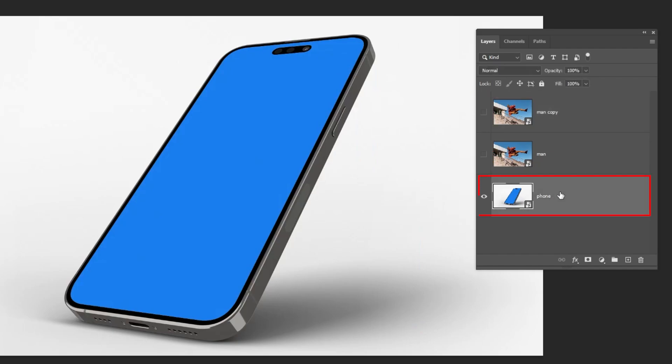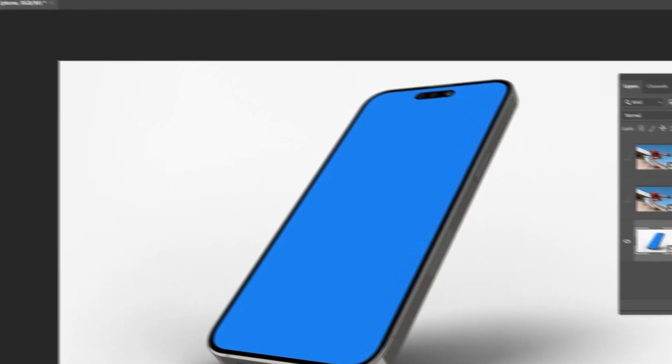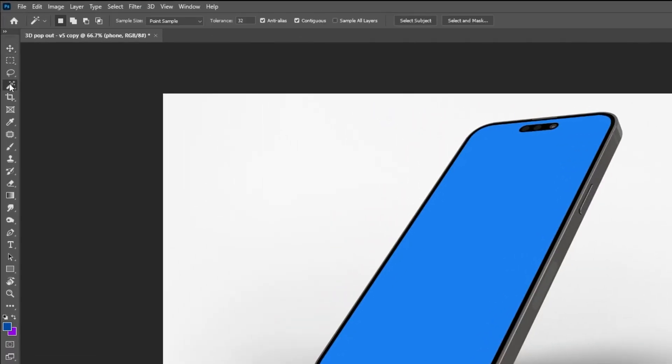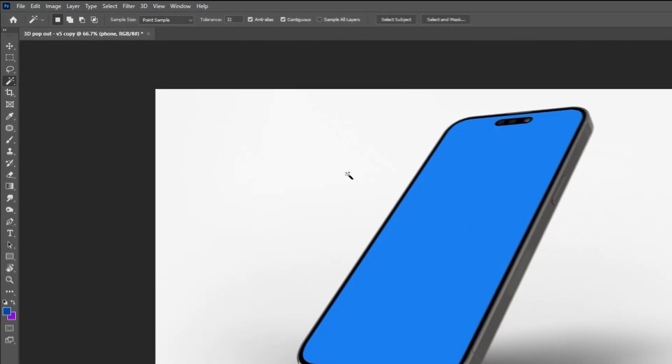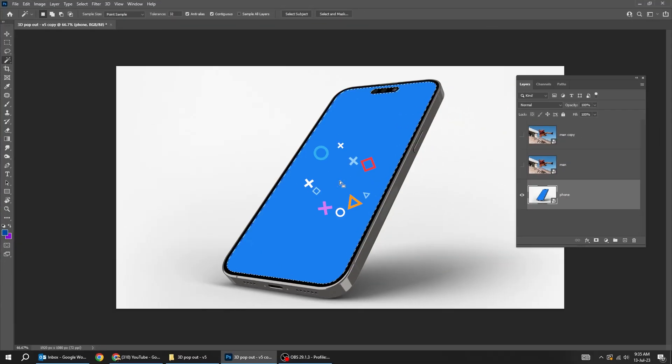Choose the phone layer, now choose the magic wand tool and click here to make a selection.